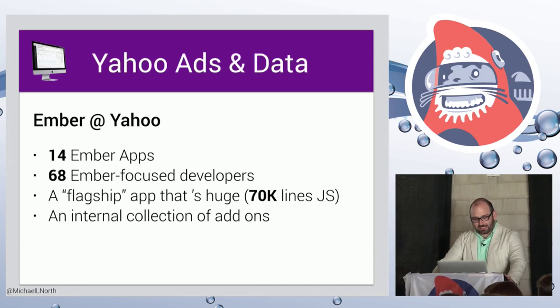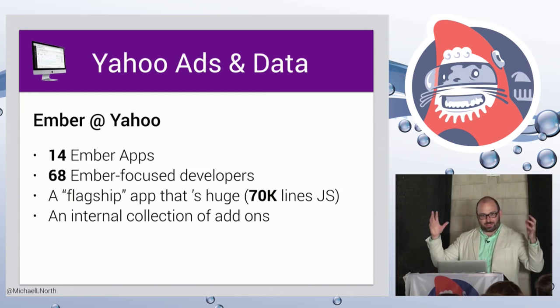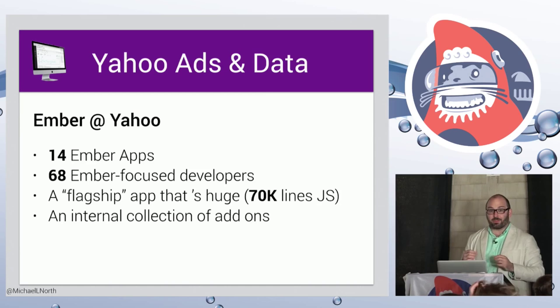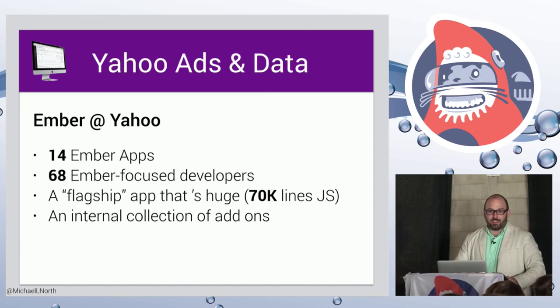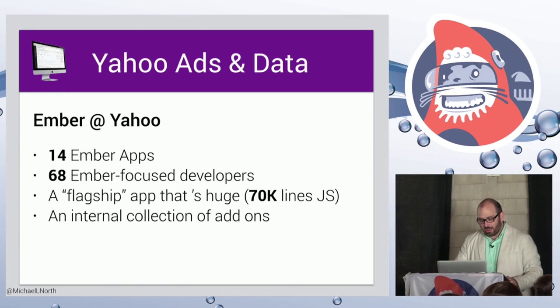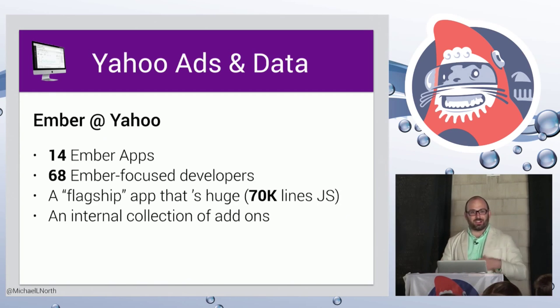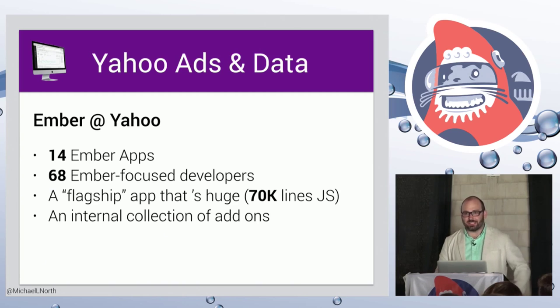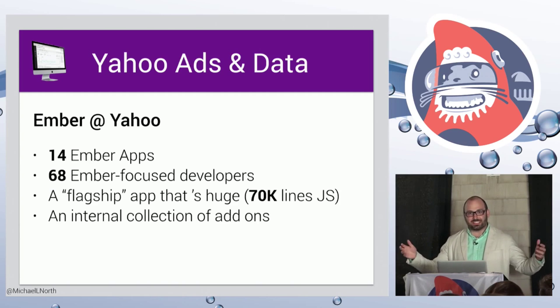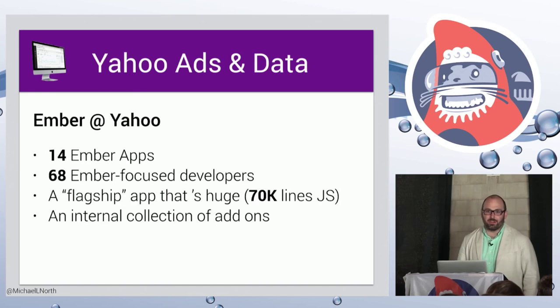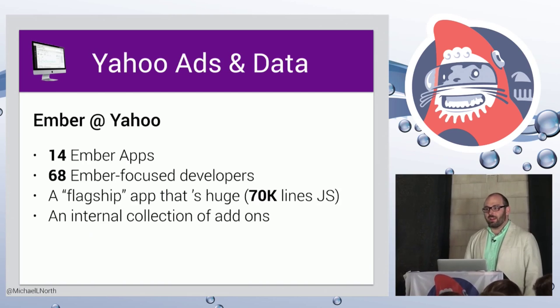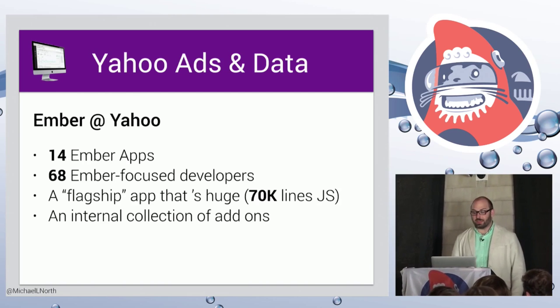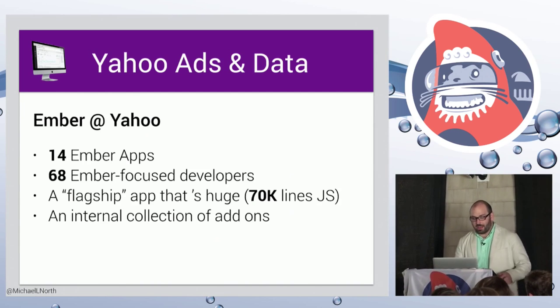So as I said before, Yahoo has this big ad platform that's sort of the heart of Ember at Yahoo, but there are 14 Ember apps in production. There are nearly 70 developers who write Ember code as part of their day-to-day work. And we have our own internal add-on ecosystem. We're hopefully starting to contribute more to existing solutions rather than homebrew our own. And it's really been a great decision to go with Ember. It's been a great decision to go with an opinionated framework.